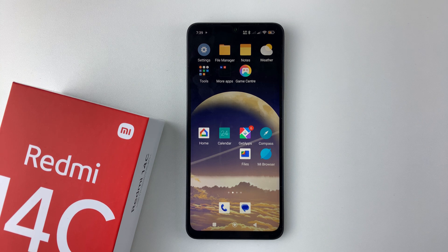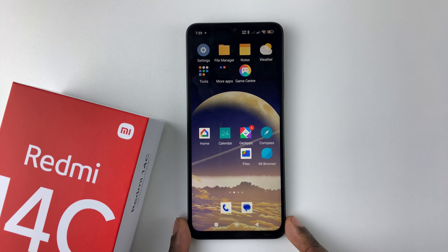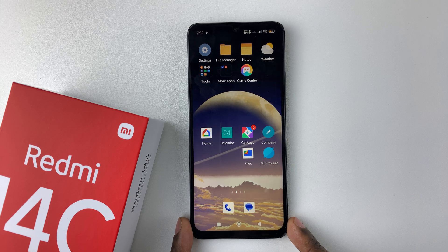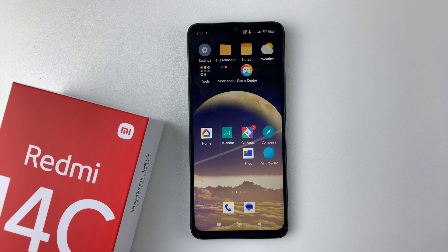Welcome back. In this video, I'll show you how to check the total screen time on your Redmi 14C. This information basically shows you how much time you have spent on your device and also how much time you have spent on each particular application in your Redmi 14C.